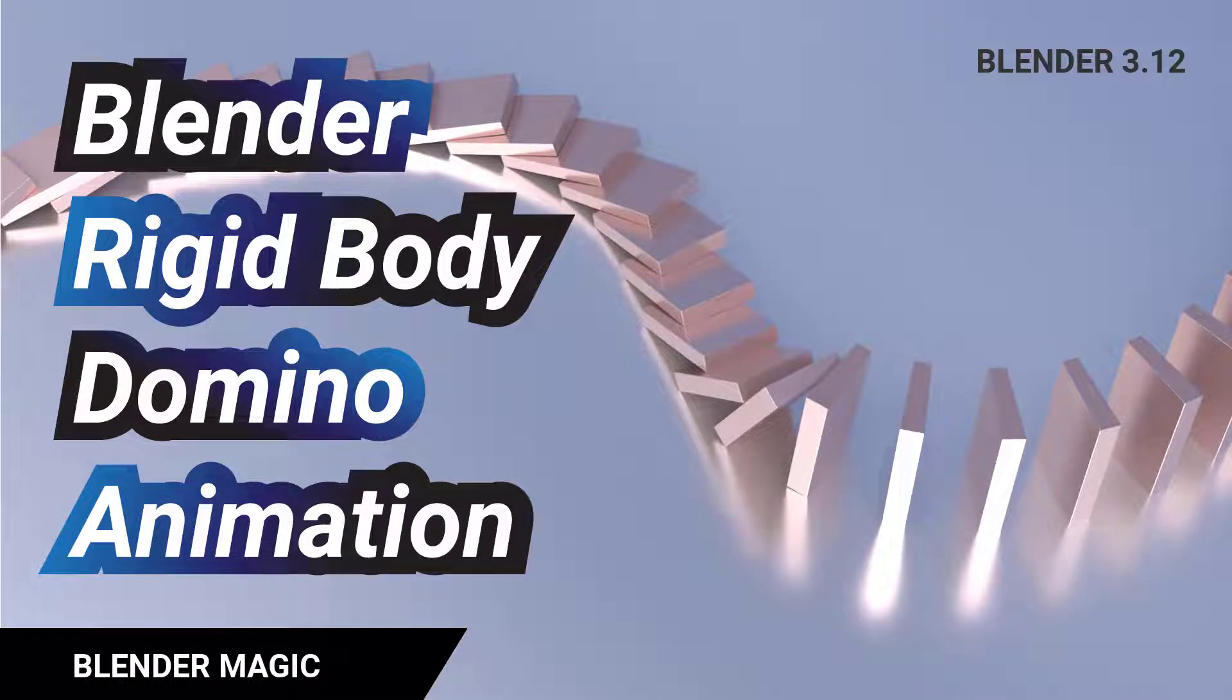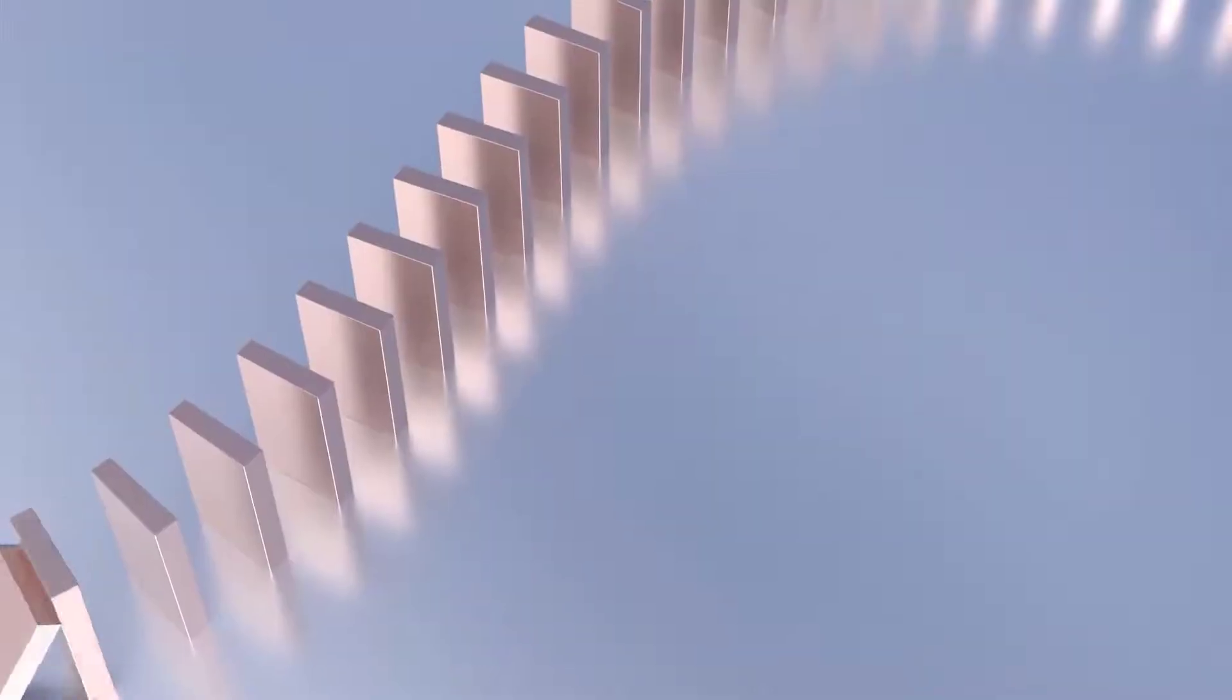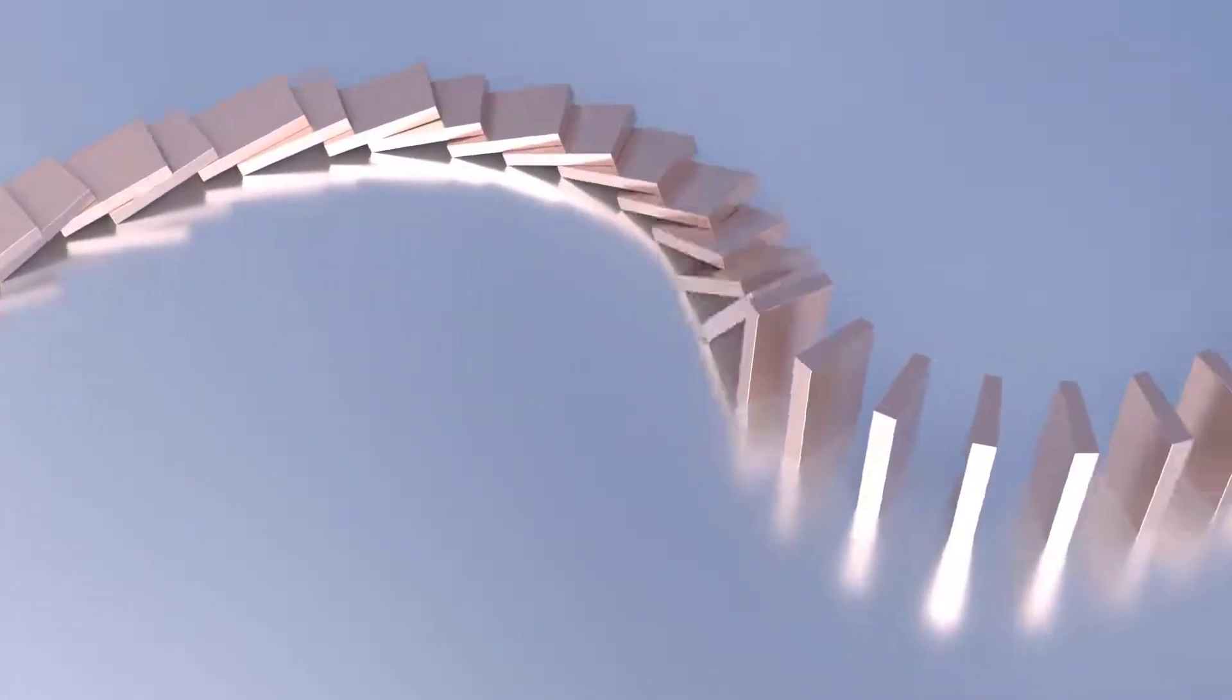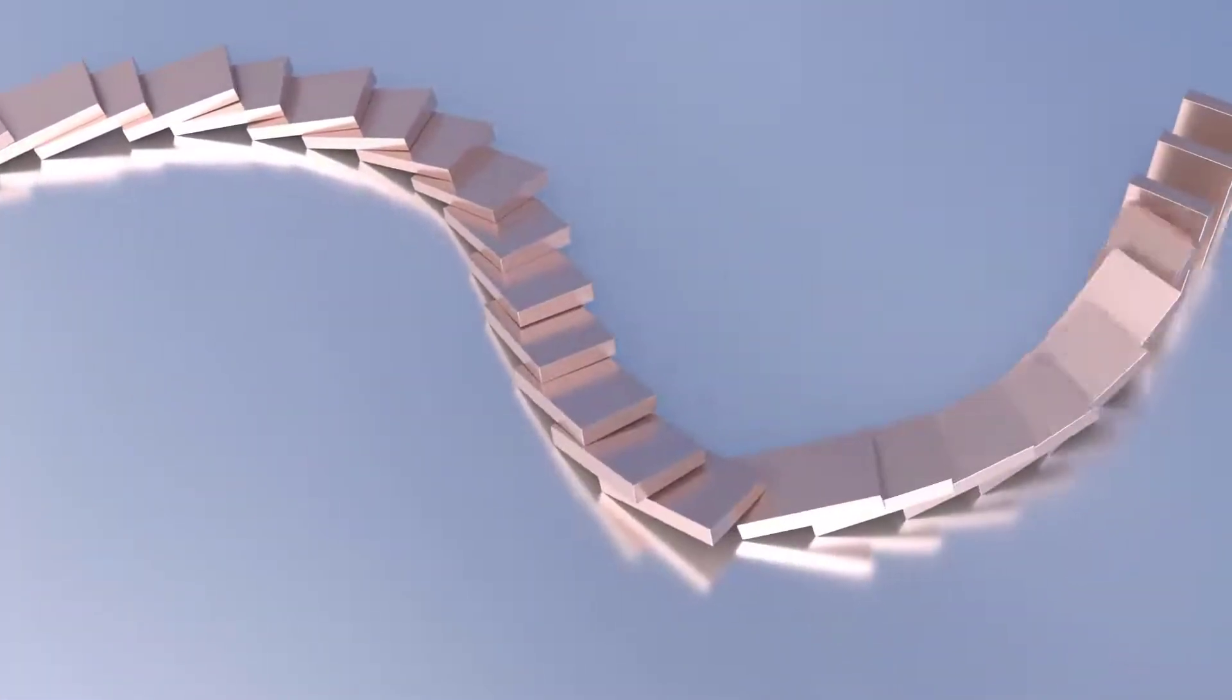I wanted to make a domino animation using Blender's rigid body, so let's get started. This is what we want to achieve and it's actually pretty easy.